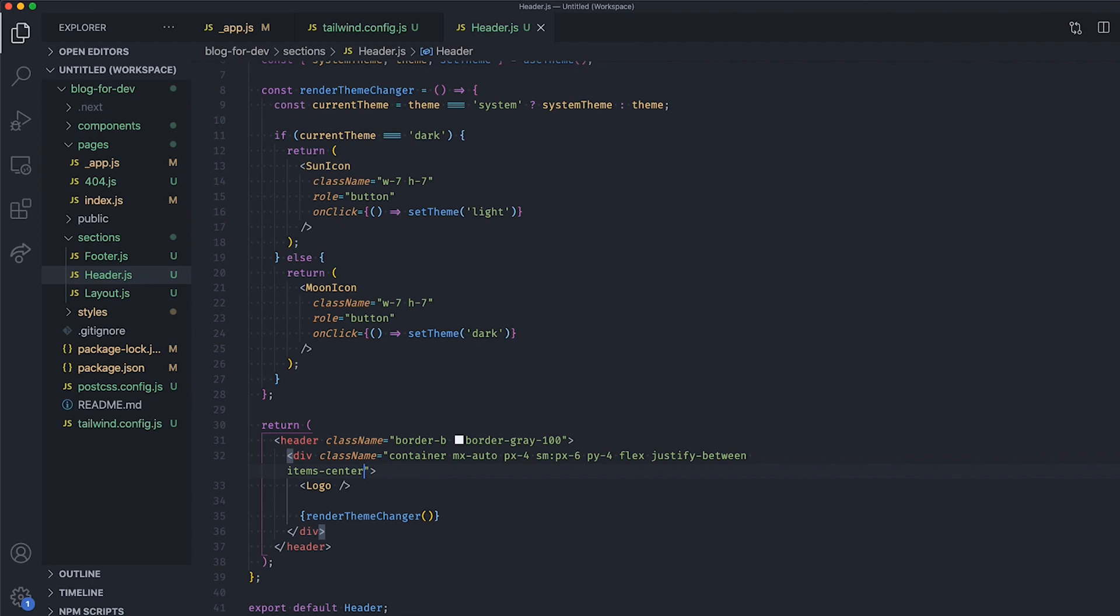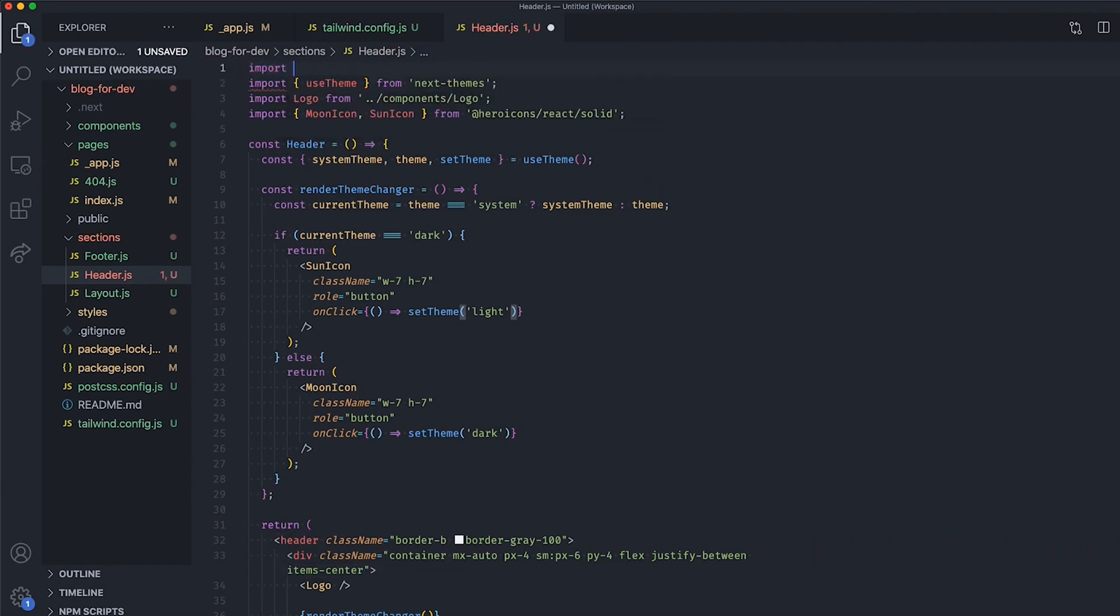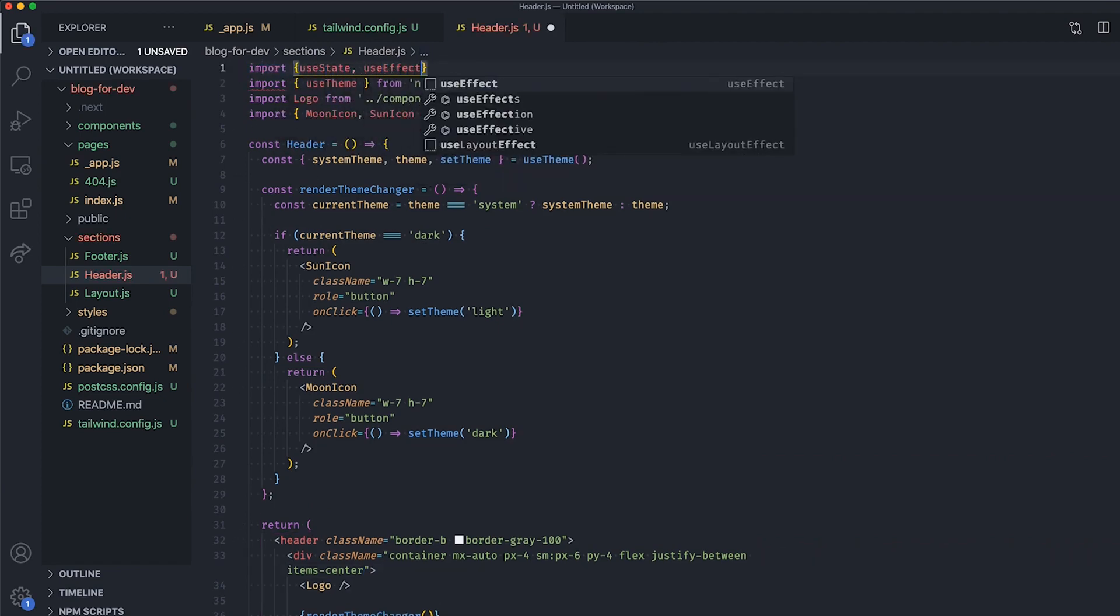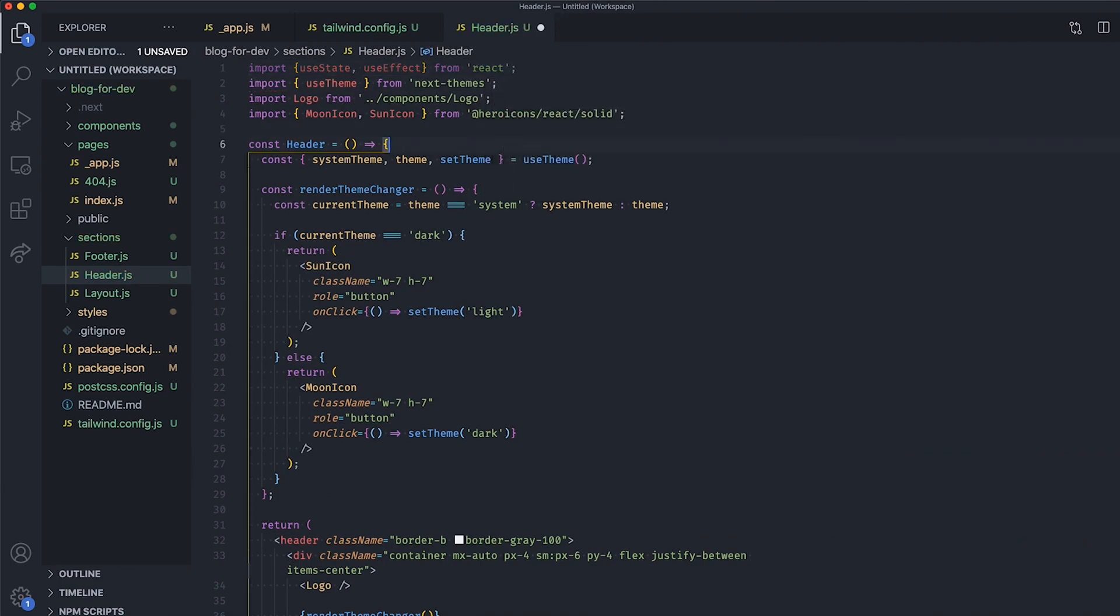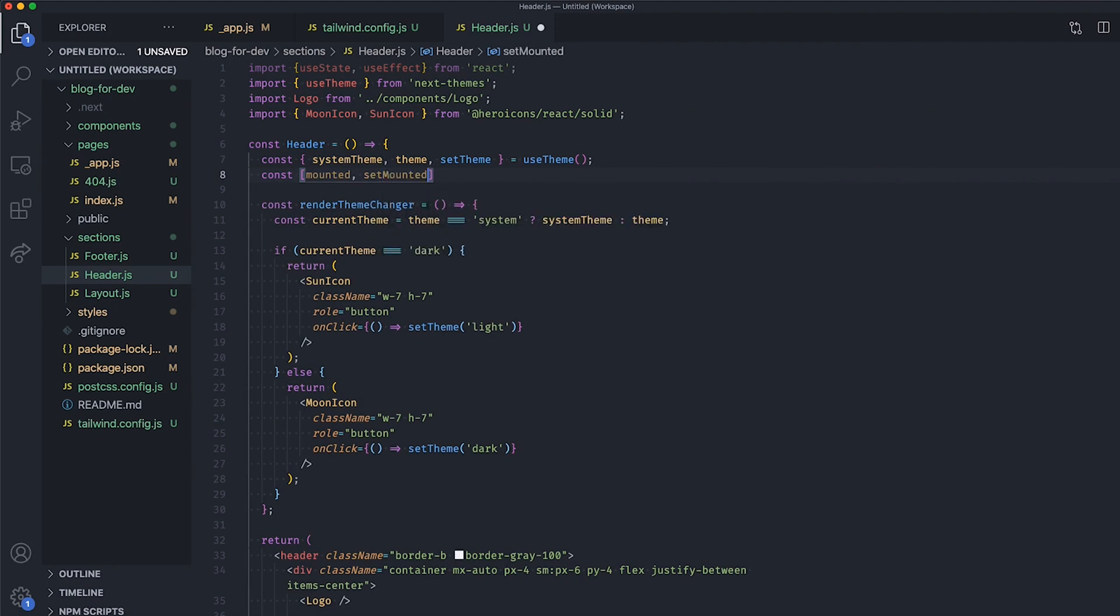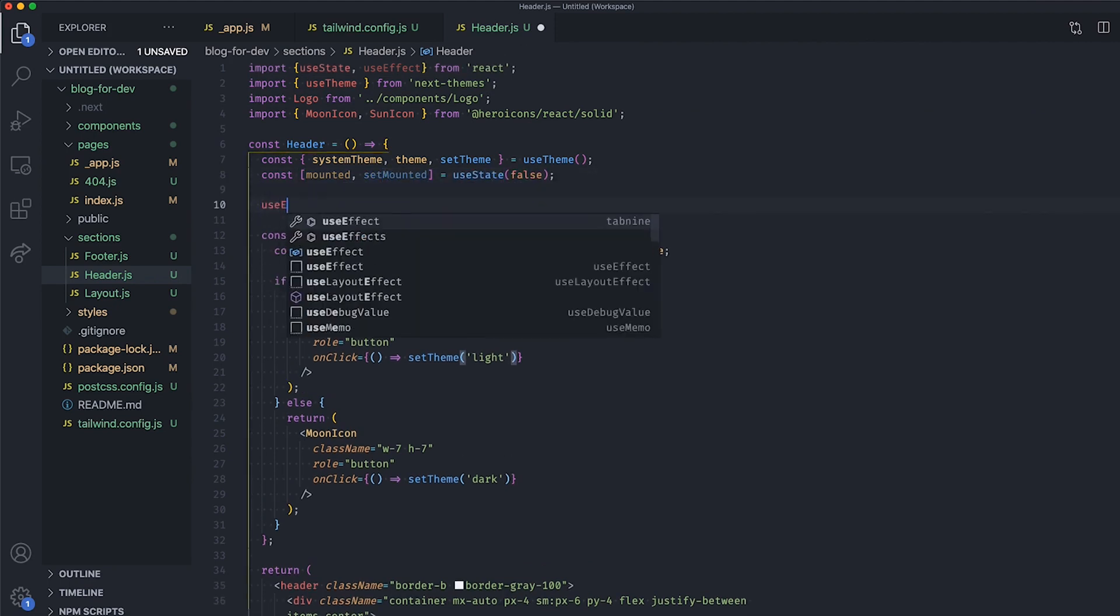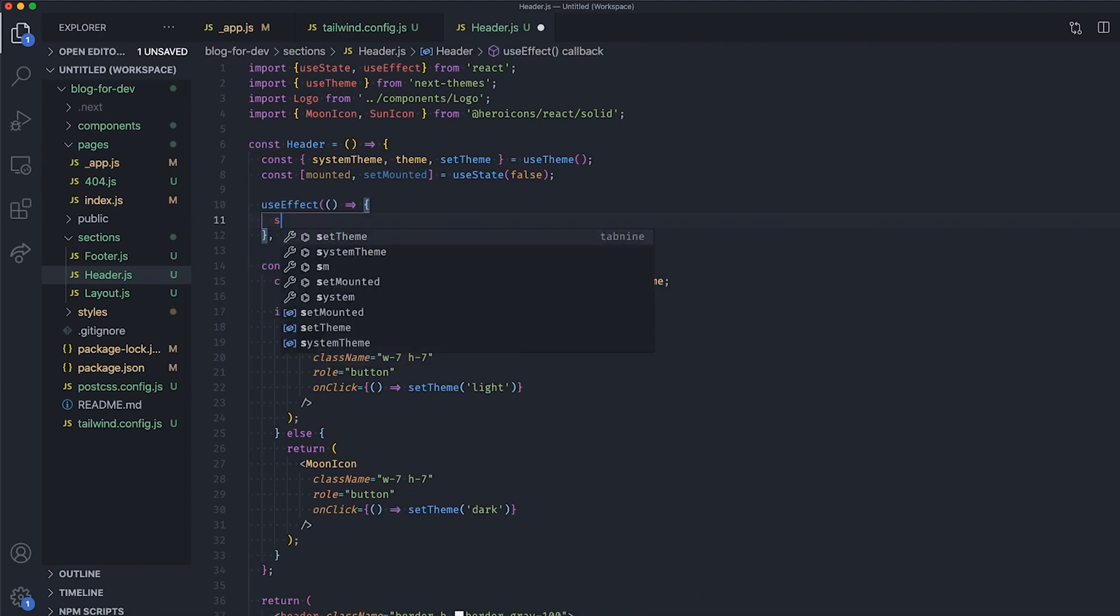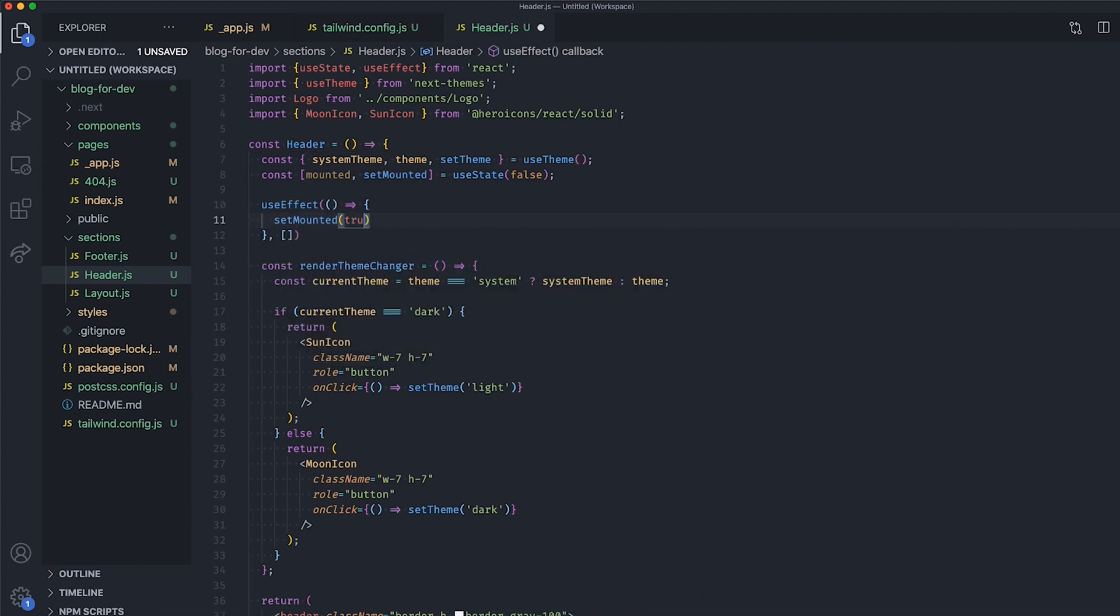So to fix this, we need to make sure we only render our icon when the page is mounted on the client. So, import the useState and useEffect hooks from React, and create a new state variable to track if the component has been mounted or not on the client side. Set the initial value to false, and then set its value to true inside a useEffect hook.